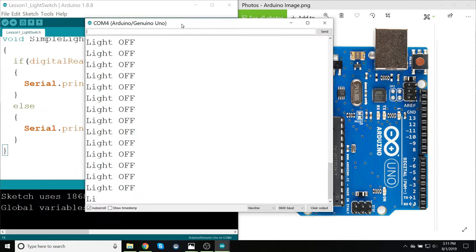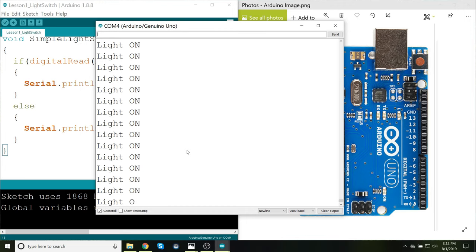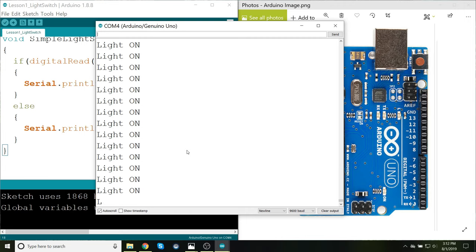And I can see the results by clicking the serial monitor button. And right here I can see, yes, light off. And it's just printing this very quickly. Now if I press the button that is in my electronic device, it switches to light on. Open up the button, light off, on, off. So great. It is working as expected.